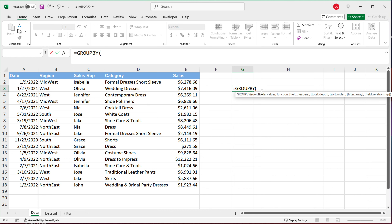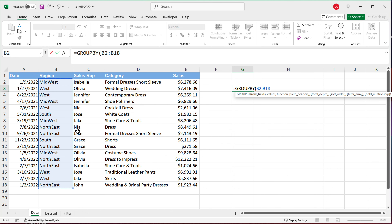So I'm going to type equals GROUPBY, and you're going to see we have row fields. This will be your group column in your pivot table, or you can just think about this as the column with no function. Now the second part is values — this will be the column with a function.